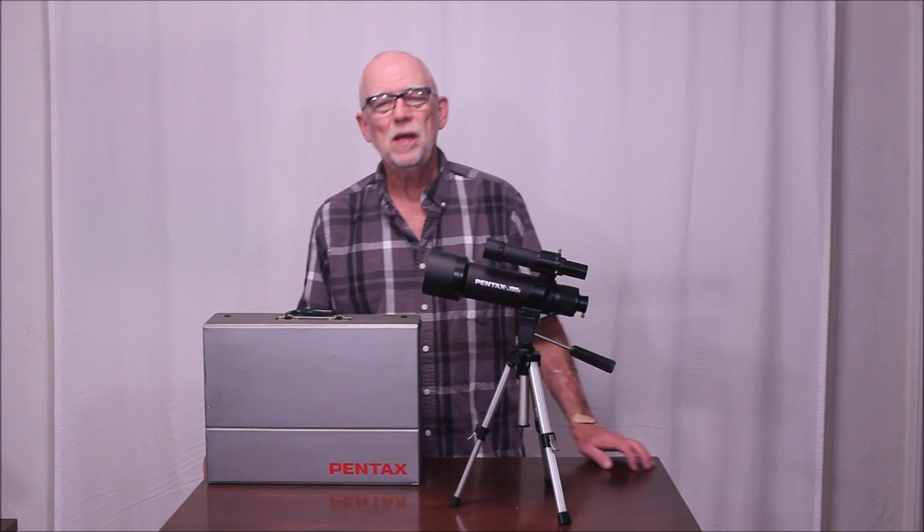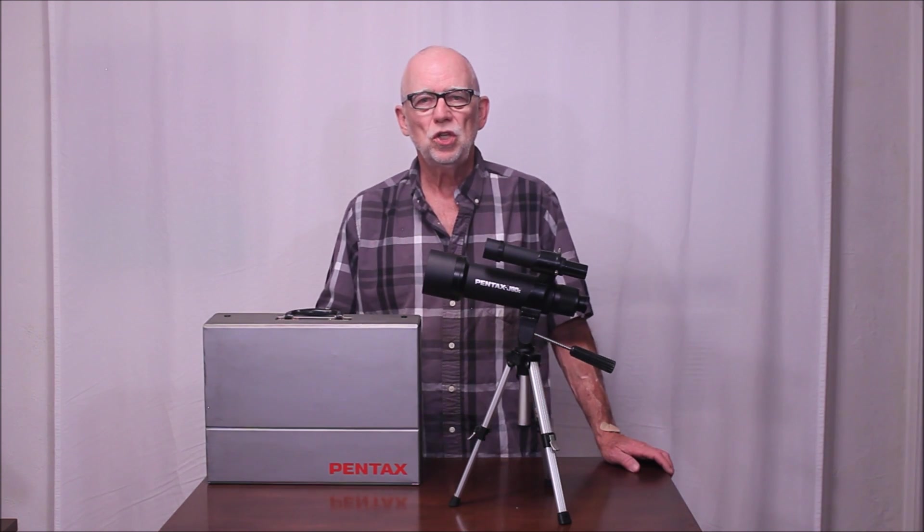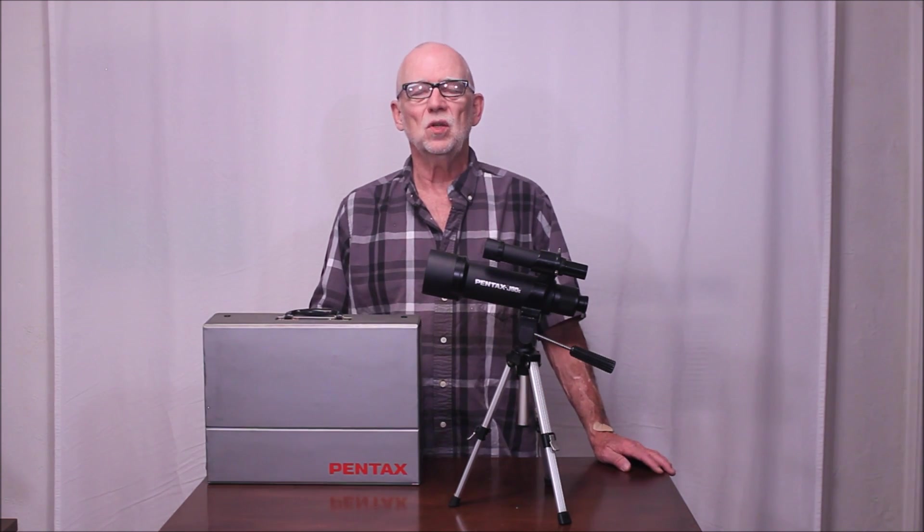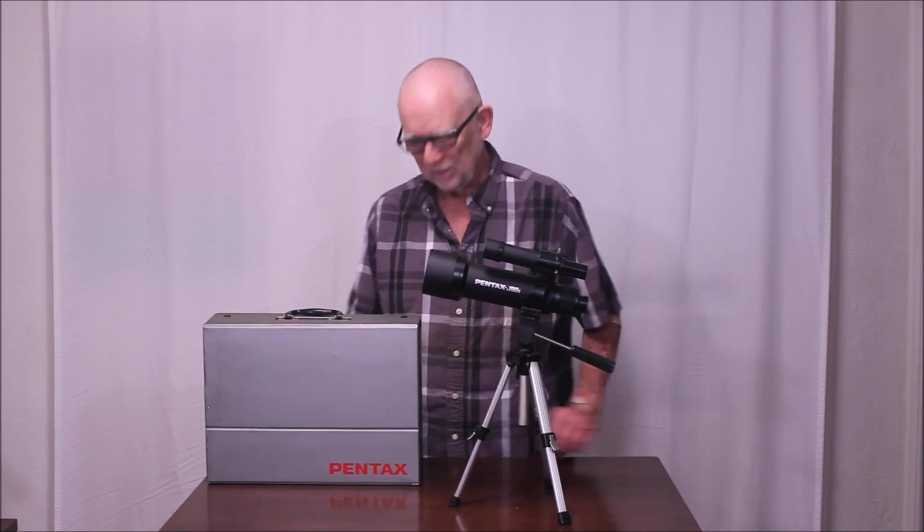I hope you've enjoyed having a look at the Pentax J60C telescope. Thank you very much for watching.